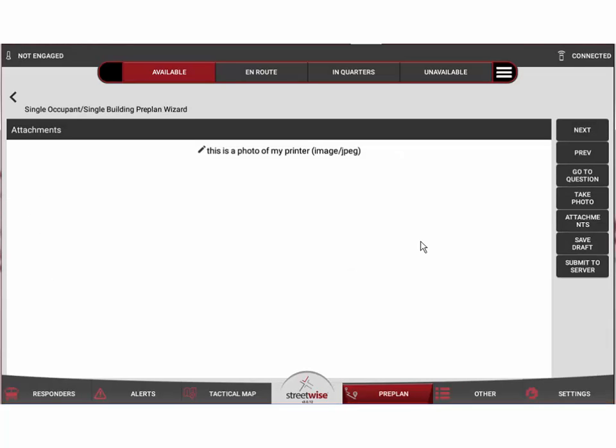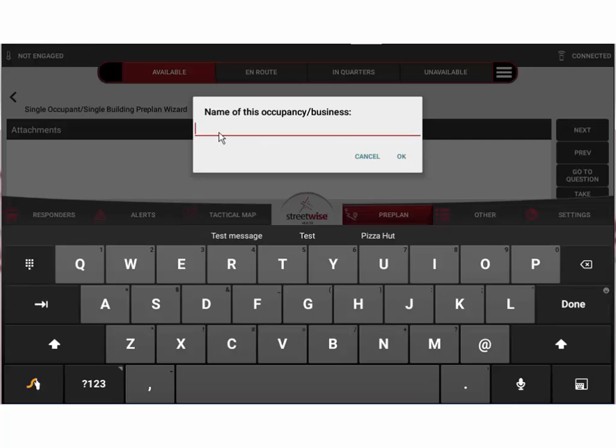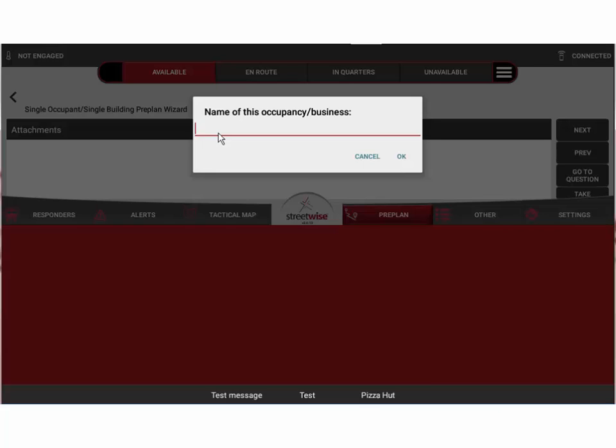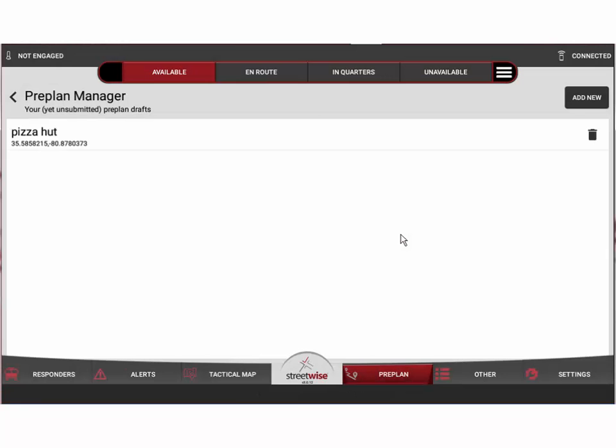Now let's say we had to leave before we finish the preplan. Maybe we got called to a run. So we'll go ahead and hit save draft. If we do, it's going to ask us for a name that we can save this under, otherwise we come back and can't identify this preplan. So we're going to go ahead and put in Pizza Hut and we'll hit OK. You can see that that preplan now appears in the list of yet unsubmitted preplan drafts.